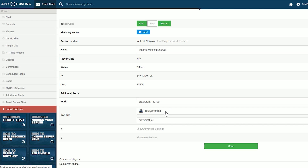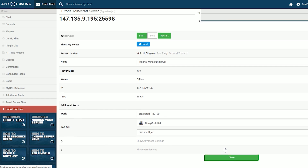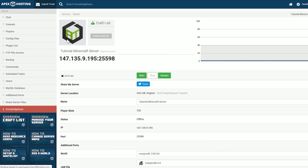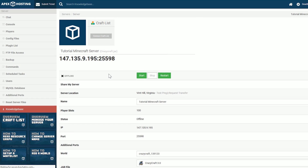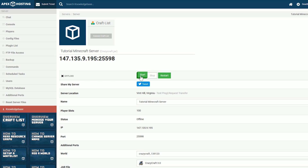At this point, Crazy Craft is installed. Go ahead and click the green Save button at the bottom of the page. That will refresh the page and we'll see a different logo up here as well — now we've just got the Apex logo. We can go ahead and click Start to start the server, and that'll get Crazy Craft starting up on the server.